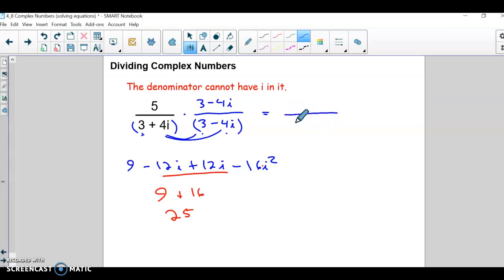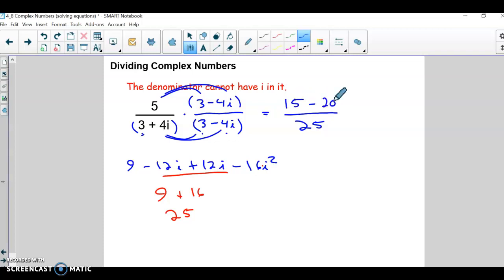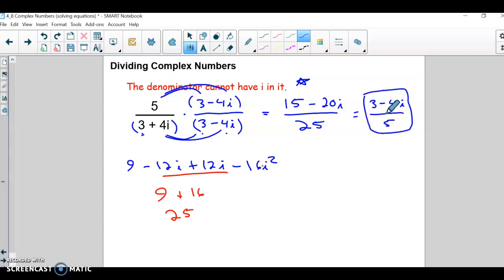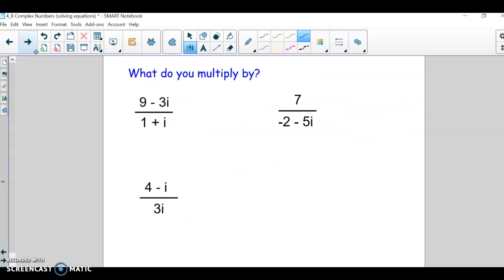Our denominator is a nice clean 25. For the numerator, distributing 5 times (3 - 4i) gives 15 - 20i. Nothing else to clean up in the numerator. However, 15, 20, and 25 are all divisible by 5, so we can simplify further to get (3 - 4i) / 5. Since 5 doesn't divide the parts of the numerator evenly as integers, we leave it in that form.